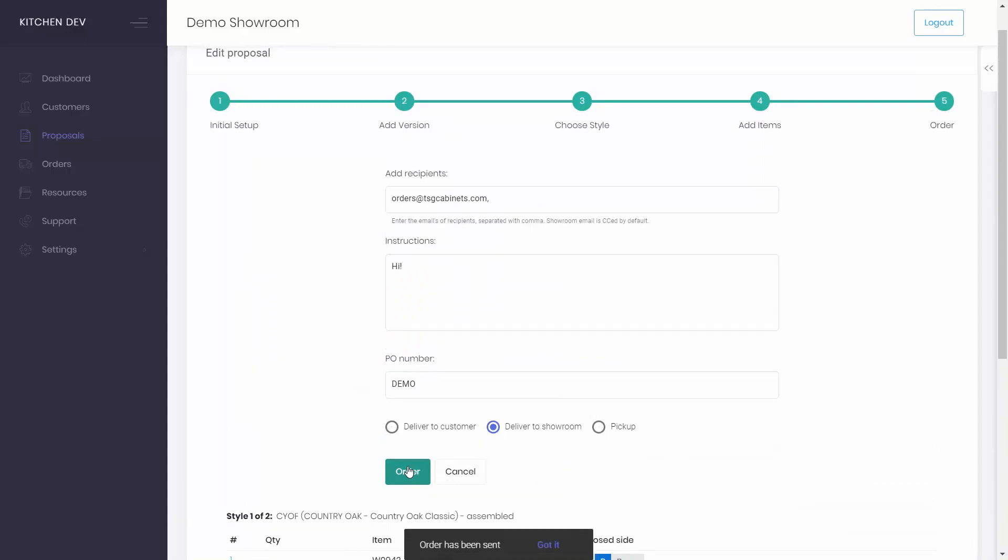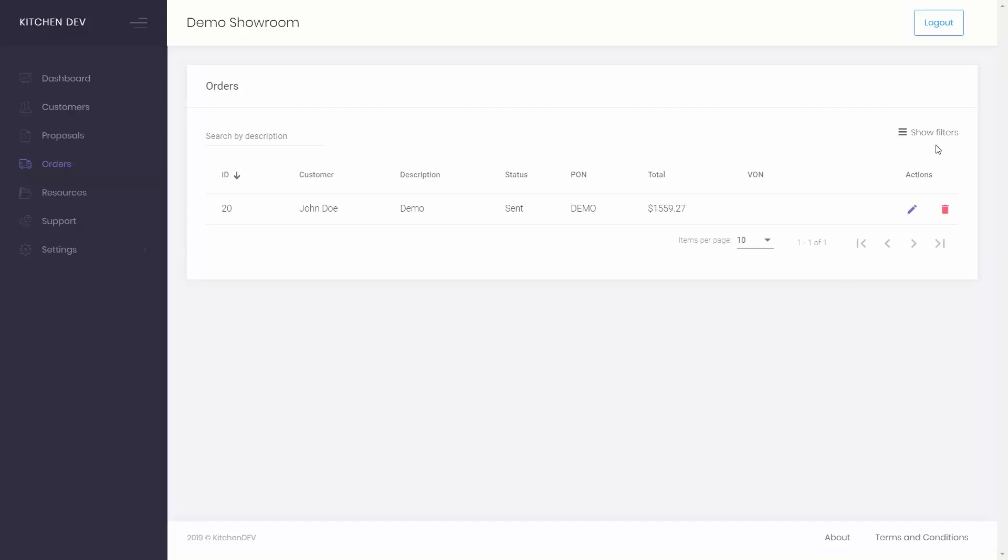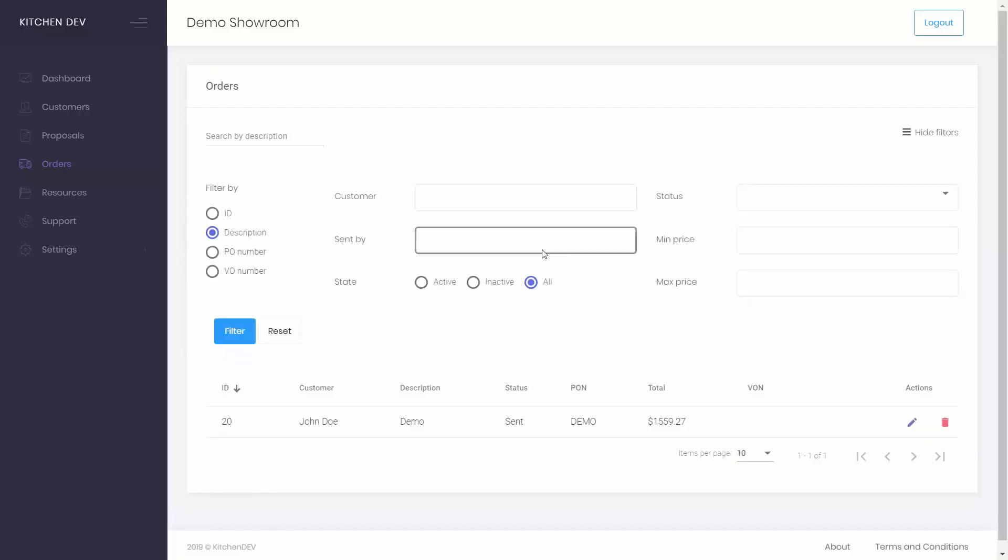To easily find a specific order, you can filter orders by customer, designer, status, price, or state.